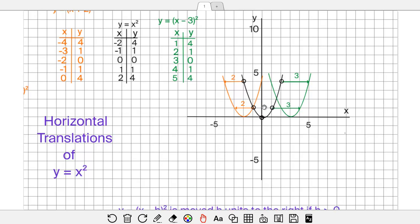So y equals (x minus 3) squared is a shift 3 units to the right. Now let's look at the orange parabola — the same logic applies when going left. I've shifted everything 2 units to the left. For example, negative 2, 4 becomes negative 4, 4, and negative 1, 1 becomes negative 3, 1. All the x-values have been decreased by 2: 0 minus 2 is negative 2, 1 minus 2 is negative 1, 2 minus 2 is 0.